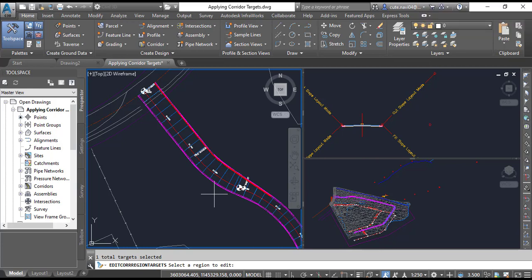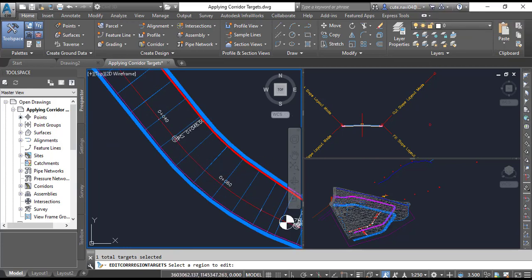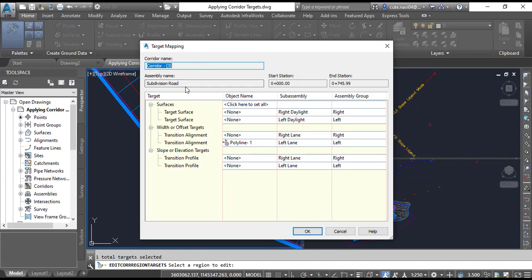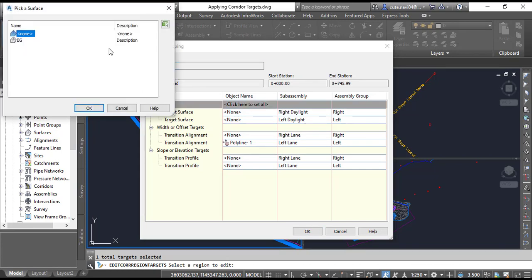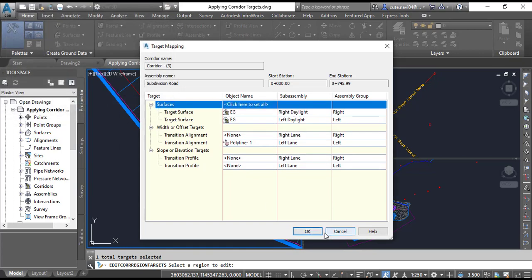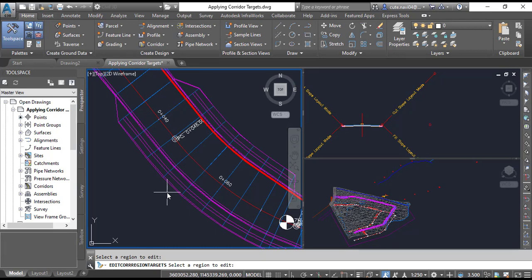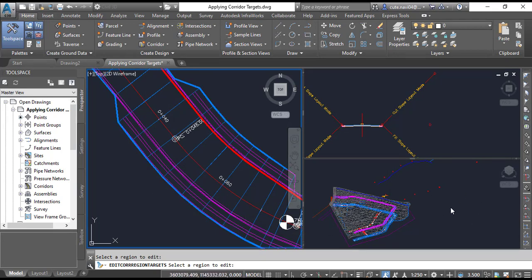Step number 9: Click within the Jordan Court corridor to open the Target Mapping dialog box. In the dialog box, click the cell next to Surfaces that reads 'Click here to set all.' Step number 11: Select EG, which is our existing ground that we want to target, then click OK.